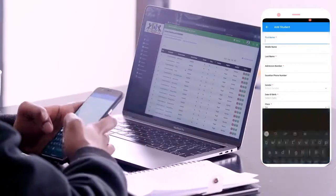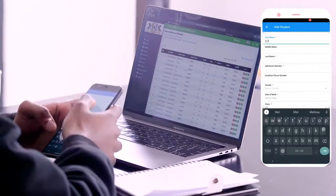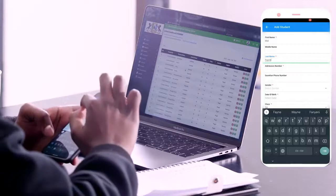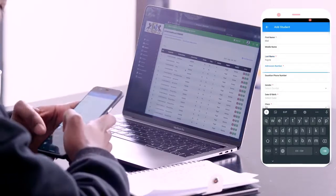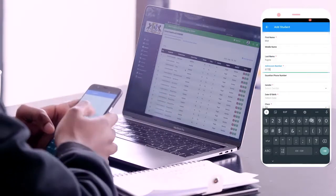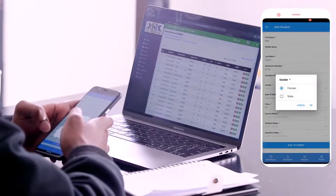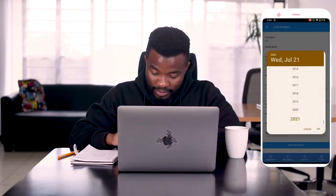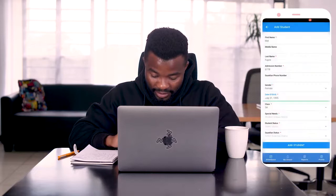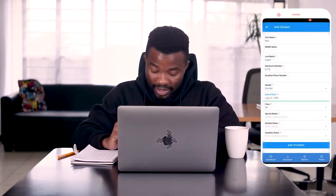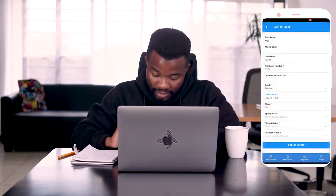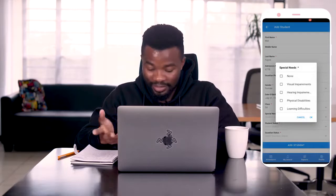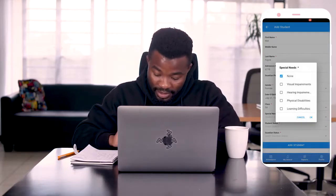Under first name, I'll put Mel, and under last name, I'll put Fane — also one of our colleagues at CCTech. We'll add an admission number using a dummy number for presentation purposes. Then I'll select the gender, which is either female or male, and select the date of birth. We can choose the student's date of birth and select which class we want to add them in, which automatically comes pre-filled as 5A. If the student has any special needs — such as visual impairments, hearing impairments, physical disabilities, or learning disabilities — in our case we'll say none. Press OK.